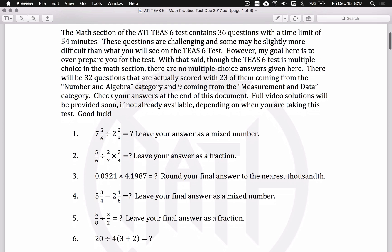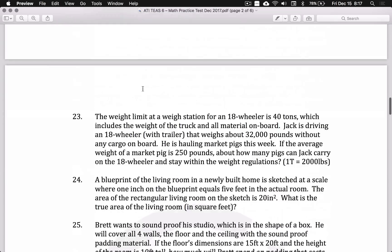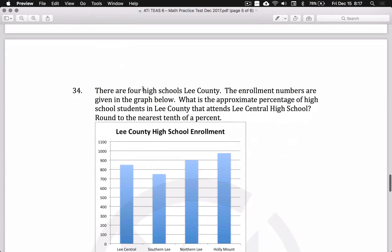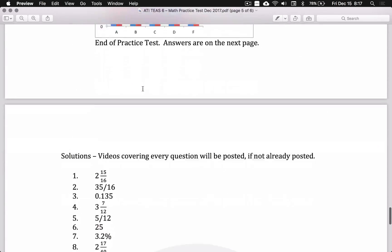These questions here are not multiple choice, so I encourage you to work through them. Again, keep time in mind. And then at the end of the document, there are solutions to all of the questions.